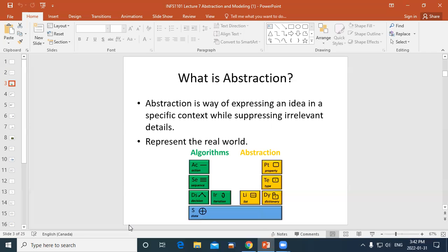All of those are used in computing. At the bottom, holding everything up, is this idea of state — the idea that things can change as the computer program progresses. Typically we use variables to represent state: numbers will change, boolean variables will change — on, off, true, false. As our program progresses, things can change, so we say the state changes.